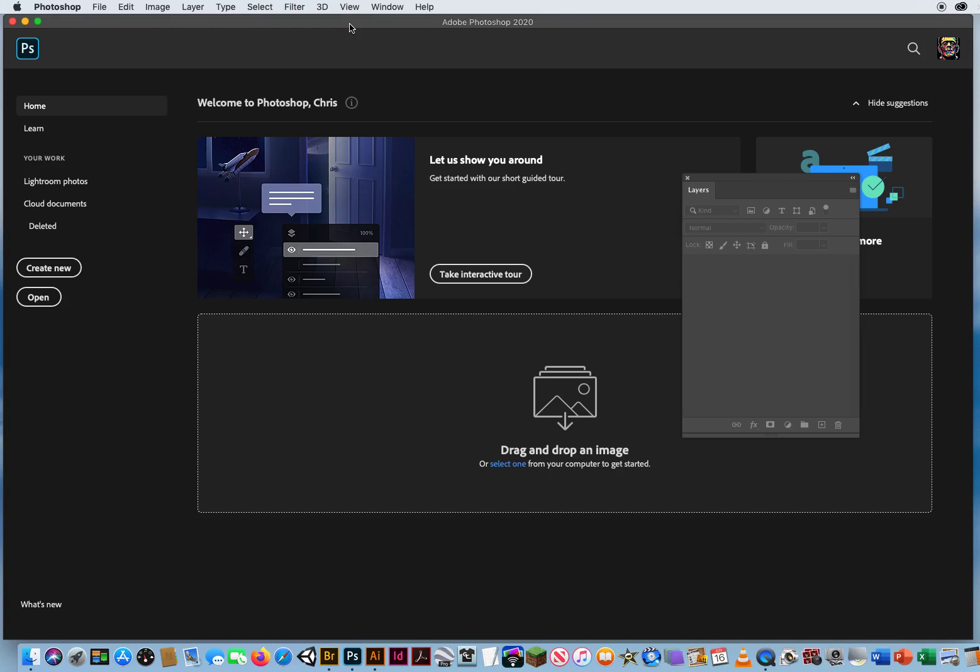Now that I've shown you how to replace colors in a photo like that little t-shirt, I'm gonna put you to the test and make you replace the colors of an entire car. Well, I'm not gonna make you. I'm gonna ask you politely, but you're still gonna do it. So yeah, I'm gonna make you do it.